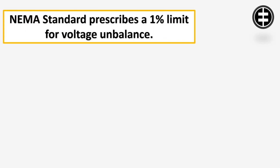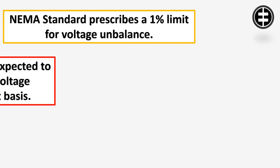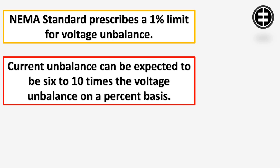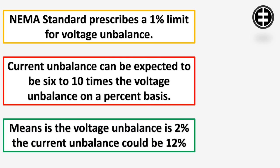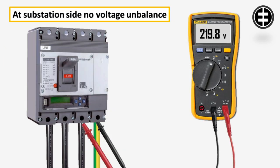NEMA standard prescribes a 1% limit for voltage unbalance. Current unbalance can be expected to be 6 to 10 times the voltage unbalance on a percent basis. To correct the voltage unbalance, you need to measure the three-phase voltage at the motor side and the main substation side.